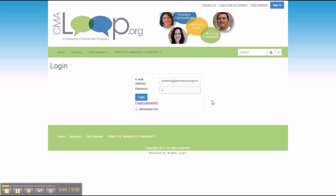Your password is initially Password1 — that's password1 with a capital P and a number 1 and no spaces in between the characters. At this time you might want to check the Remember Me link so that the next time you log on, the computer you are using will remember your password.